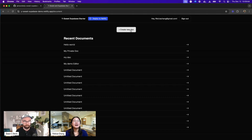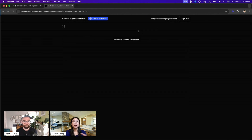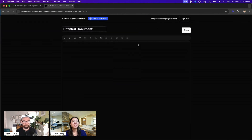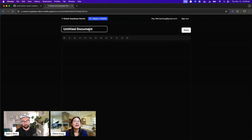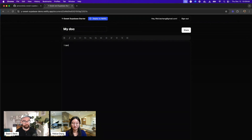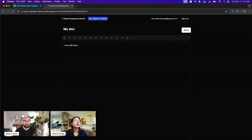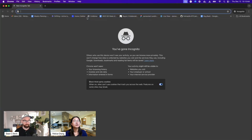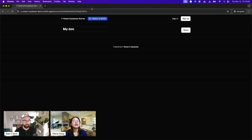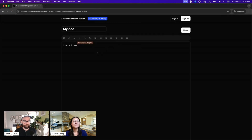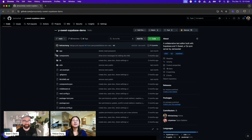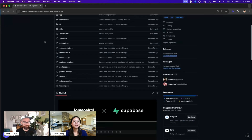What's cool about this app is it has authentication, so you have accounts, and we're using Supabase auth for that. This is my document. When I share this and make the document public, I can go to another window, open that doc, and collaborate. You can find the code here at the YSuite Supabase demo.